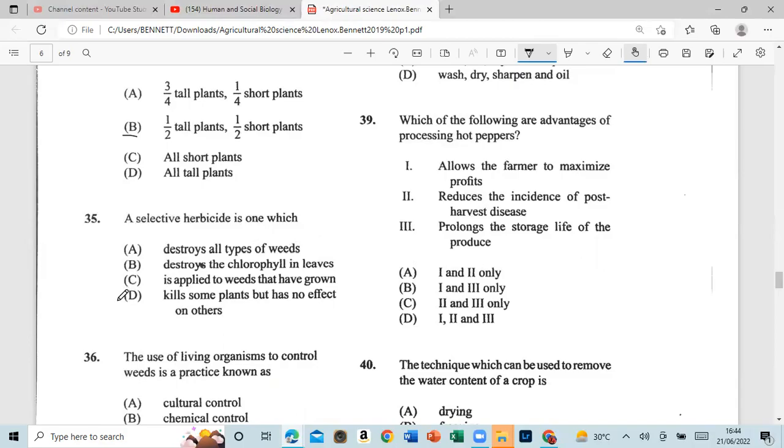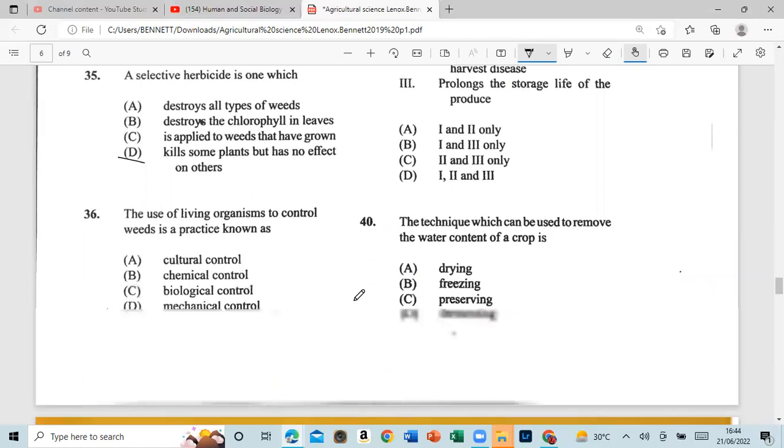Question 35: A selective herbicide is one which kills some plants but has no effect on others. Question 36: The use of living organisms to control pests is a practice known as biological control in the agricultural sector.